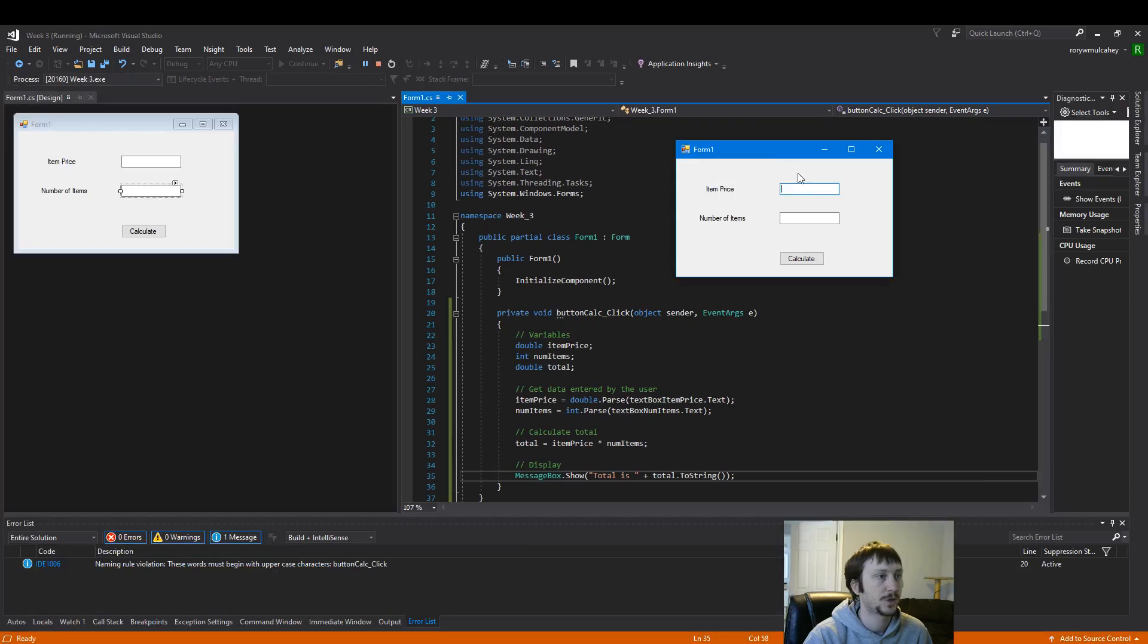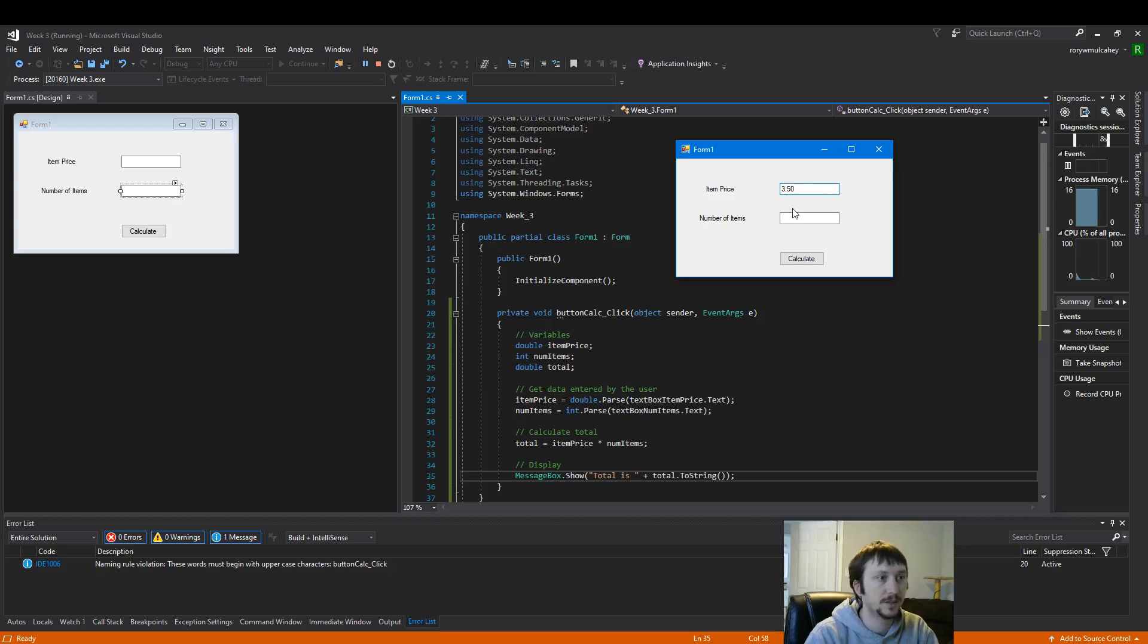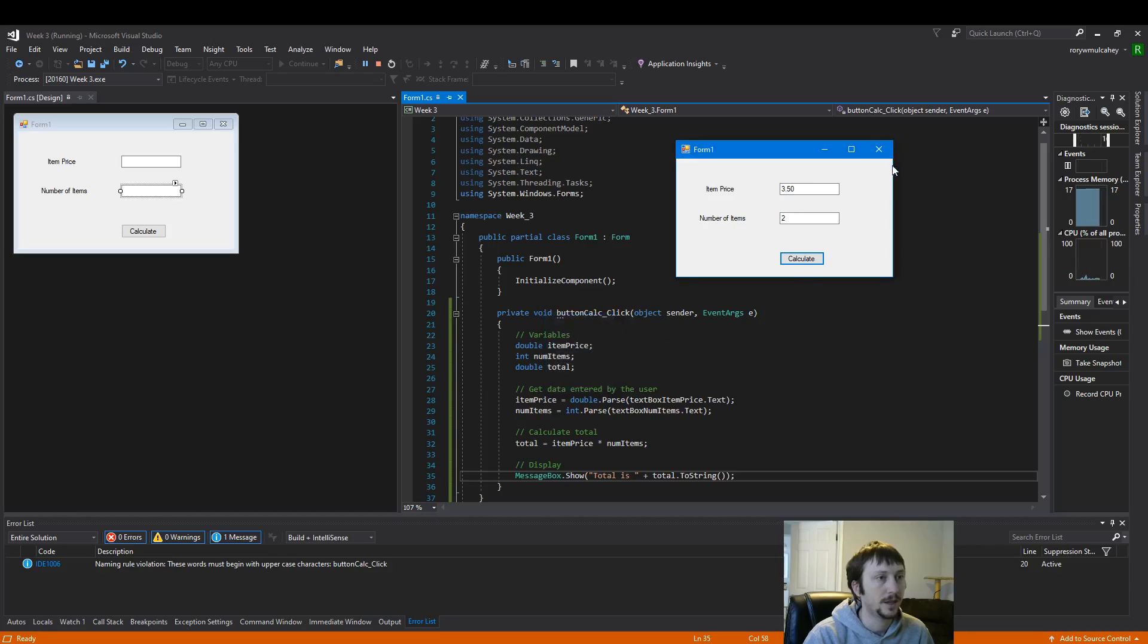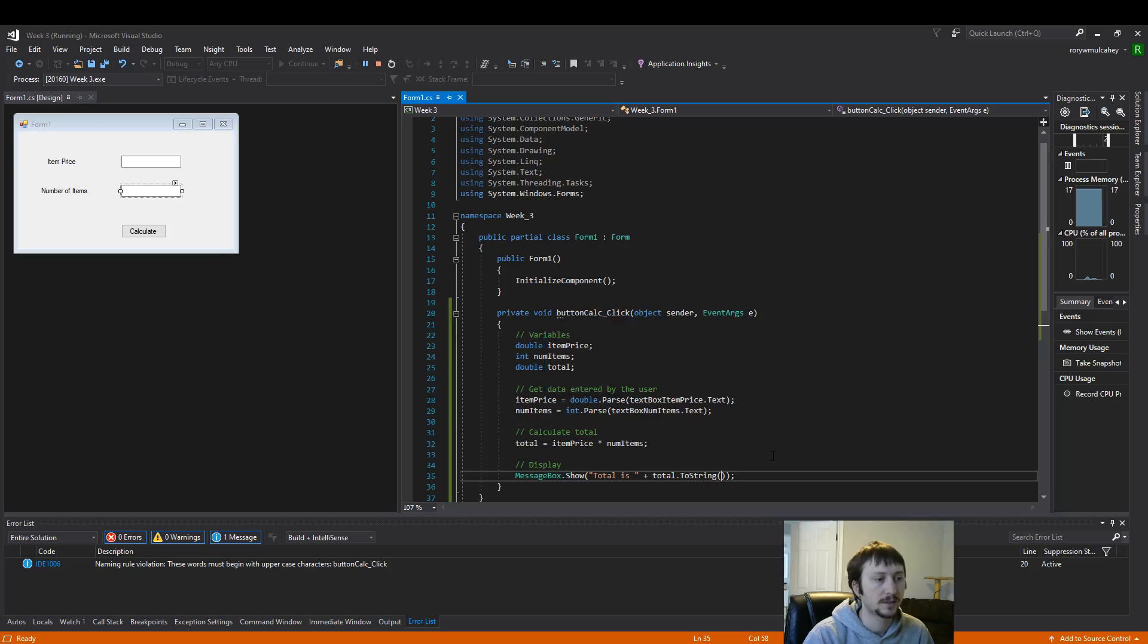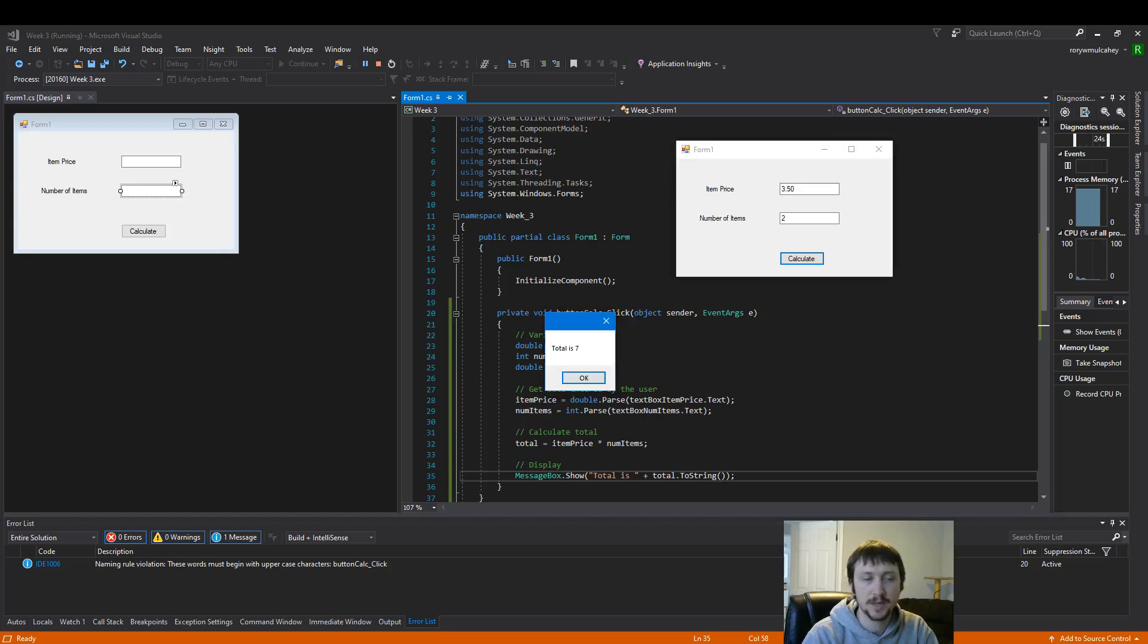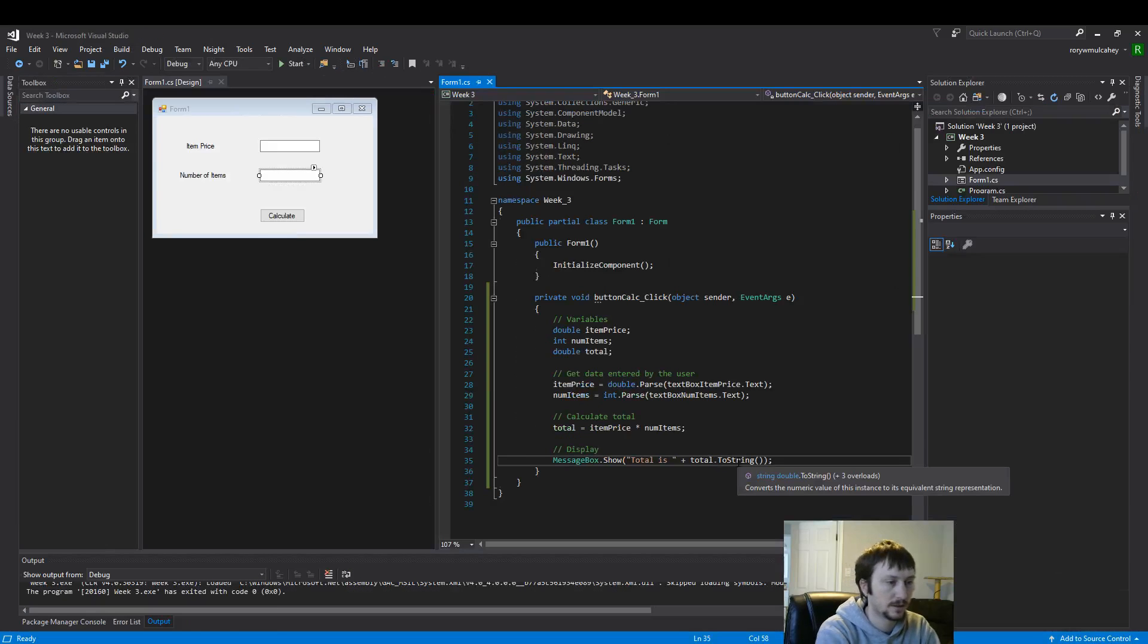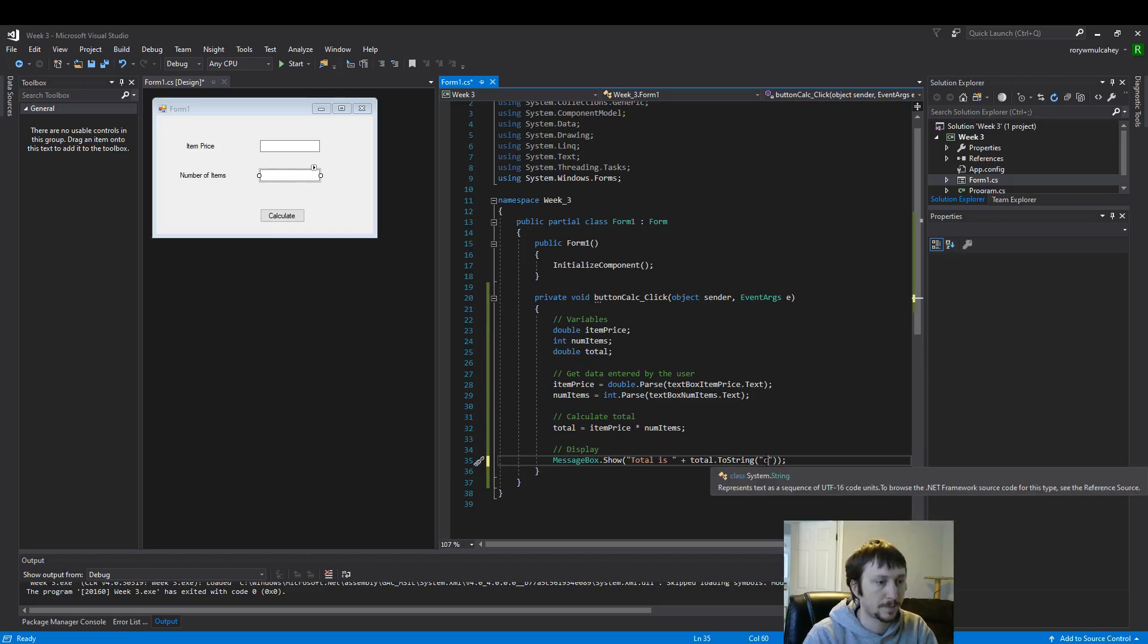So here we have item price. Let's say we have an item that's three dollars and fifty cents. Let's say we have two items. We would expect a result of seven. And notice how that wasn't really the format we might expect.